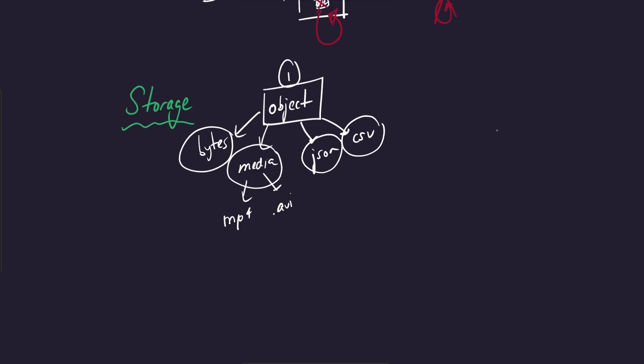This is a good segue into the second category of storage, which is what we call block storage. And block storage essentially are like volumes. And a lot of cloud providers make this easy where these volumes can automatically scale up or down depending on how much resources you need. So if you have a hard drive, for example, that's what I mean when I say volumes.